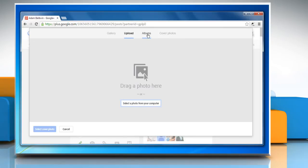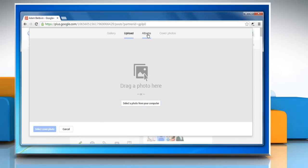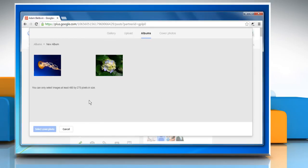To upload a photo from albums, click the Albums tab and then select the photo you want to set as cover photo. Remember you can only select images of size at least 480 by 270 pixels.